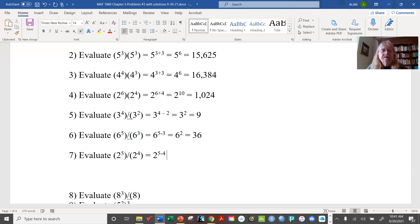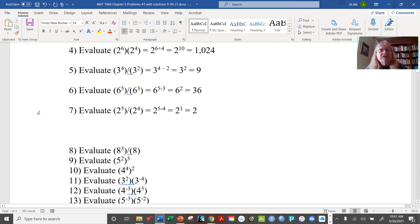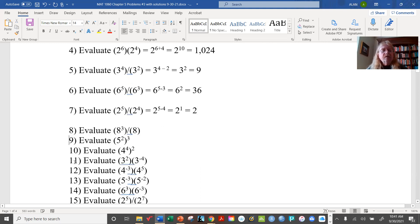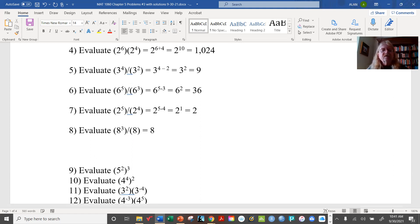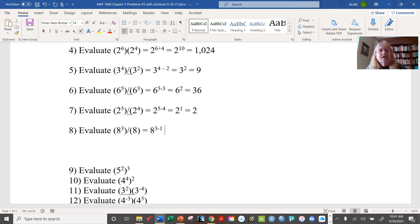This next one gives 2 to the 1, which is just 2. And the last division problem: 8 cubed divided by 8 — remember that plain 8 has an implied exponent of 1. So 8 and 8 to the first power mean the same thing. This gives us 8 to the 3 minus 1, which is 8 squared, equal to 64.